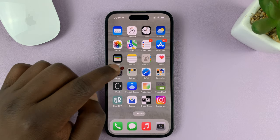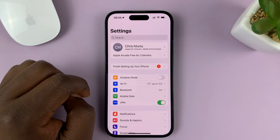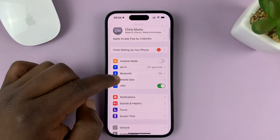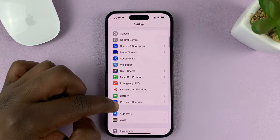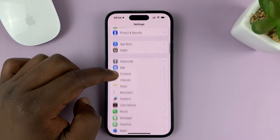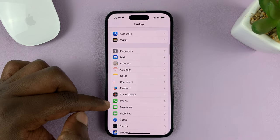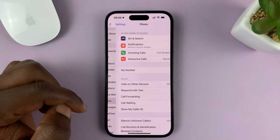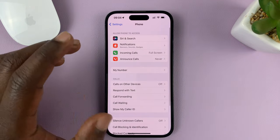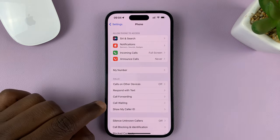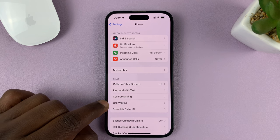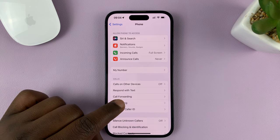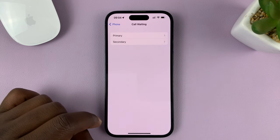Go to Settings. On the main Settings page, scroll down to Phone and tap on that. Under Phone, go to Call Waiting and tap on that.